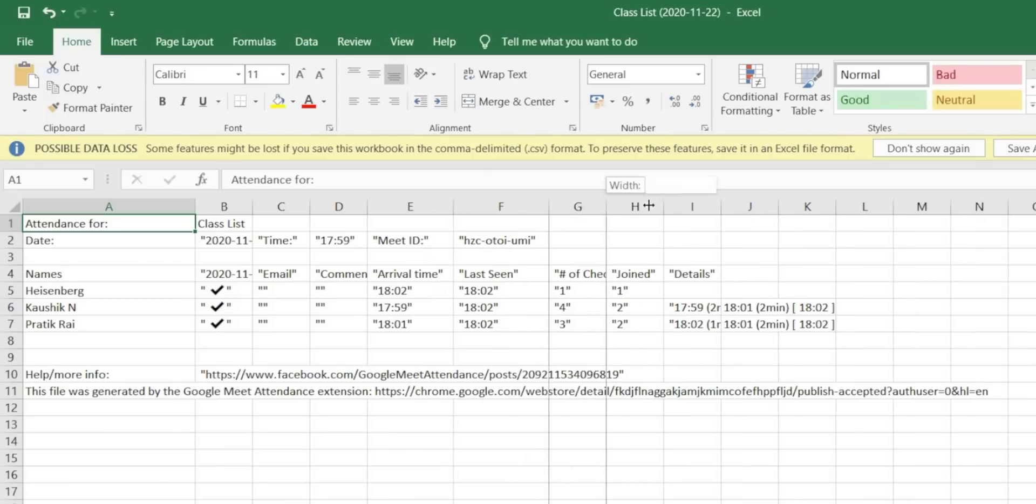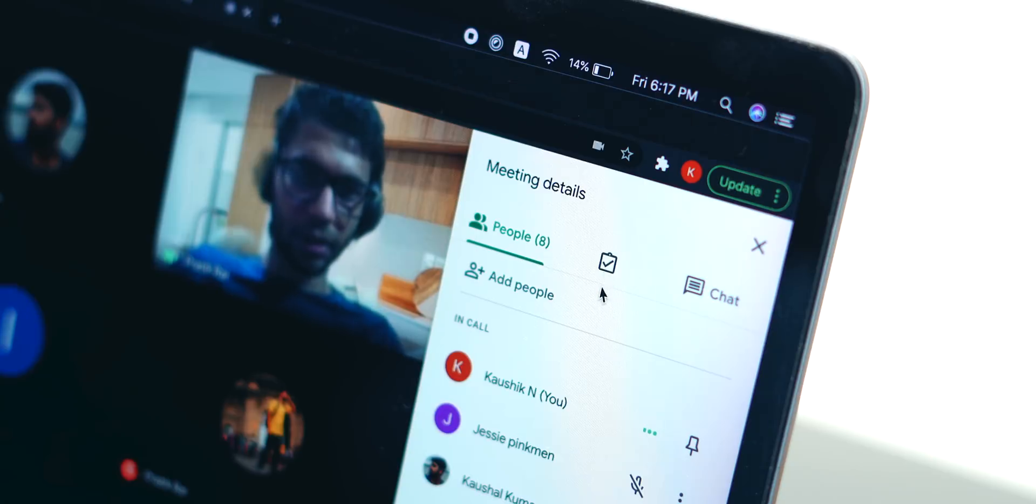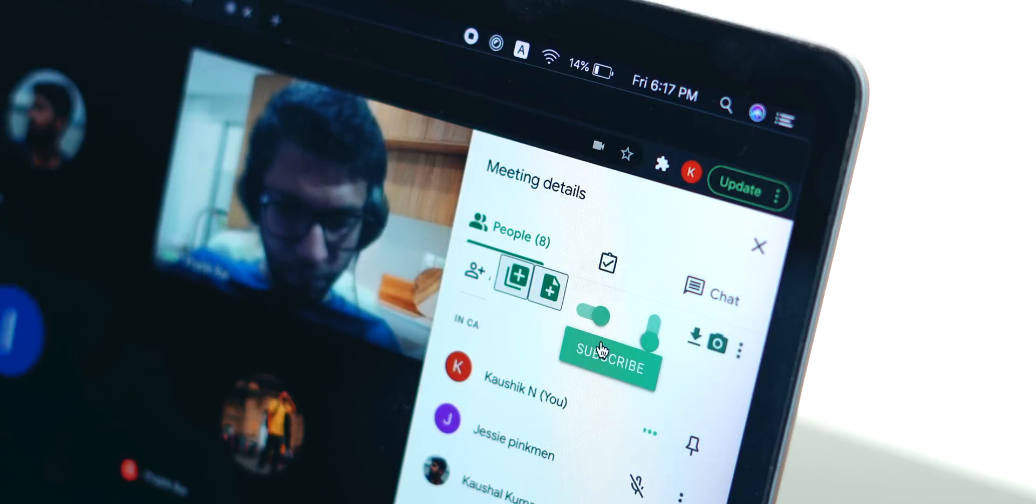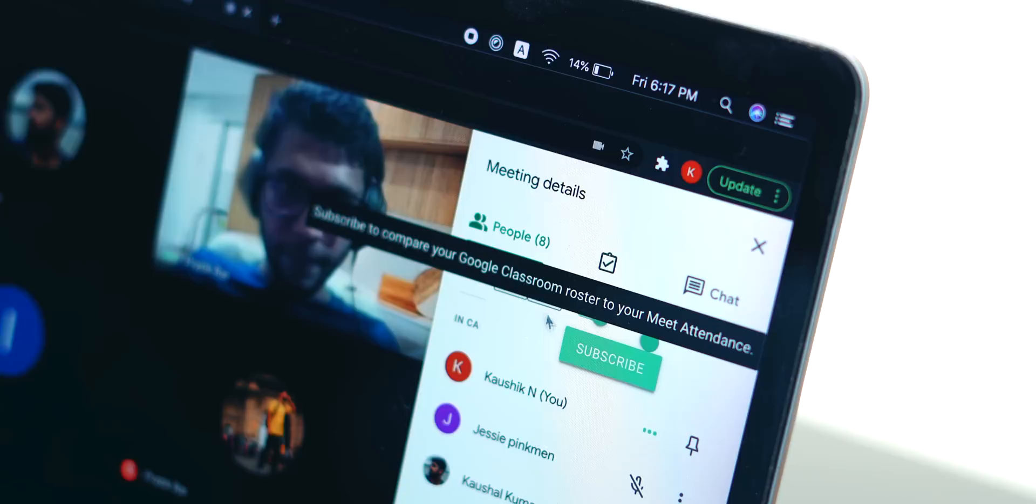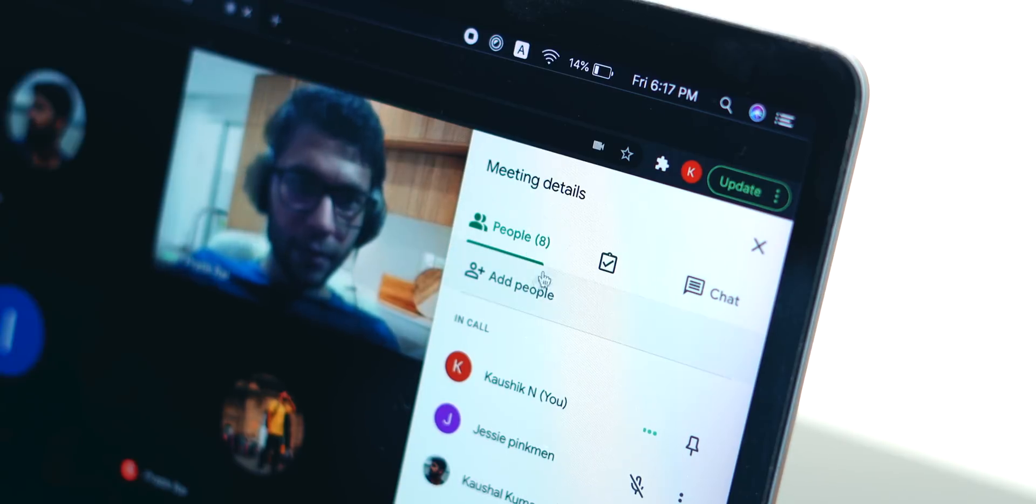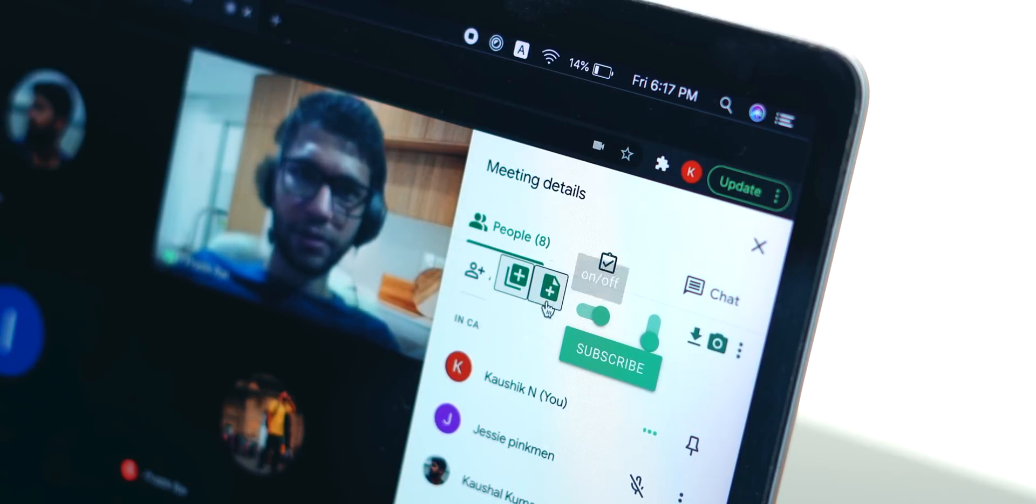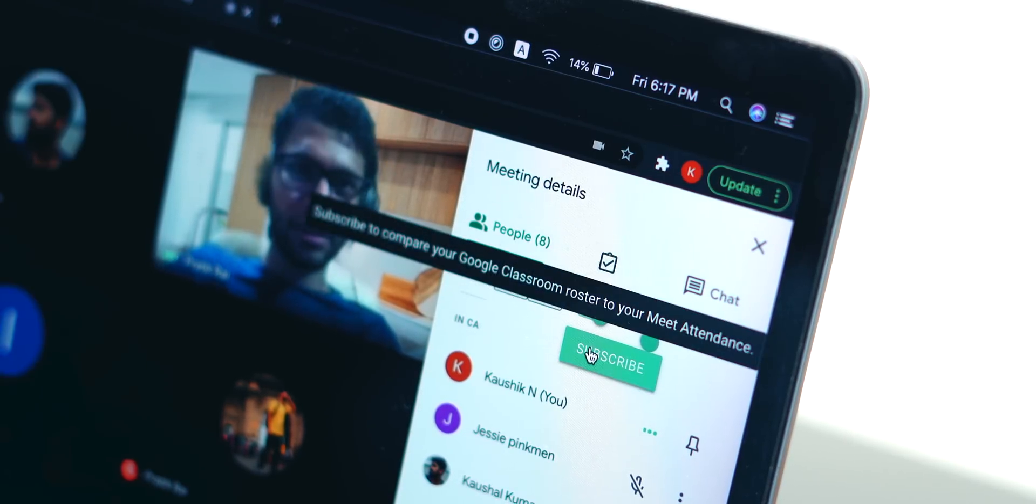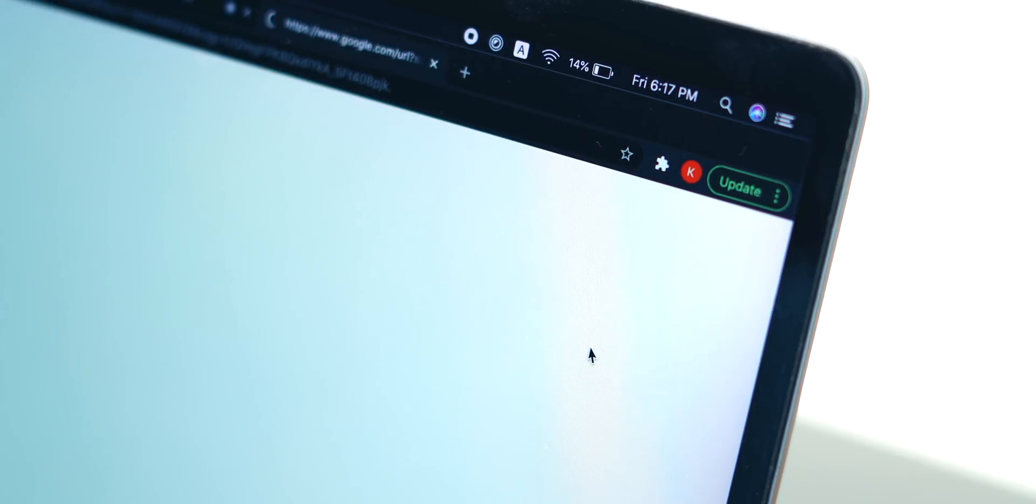You can access the spreadsheet anytime from the option in the people's tab. You can even toggle off the automation and create a spreadsheet on your own right from Google Meet if that's what you want.